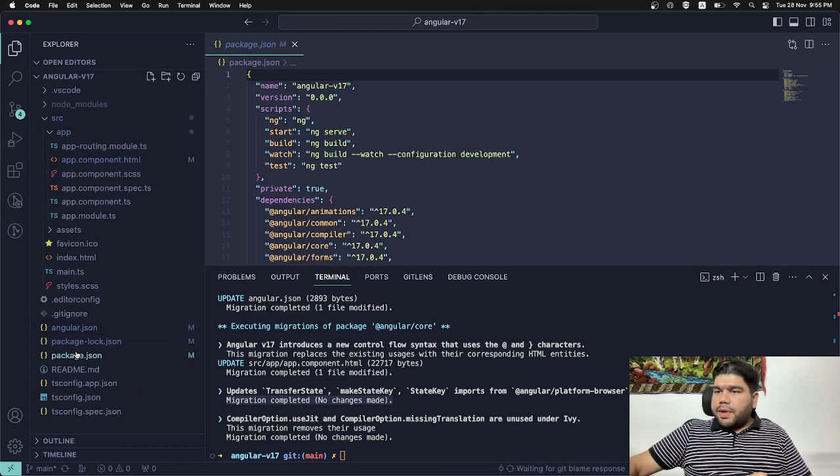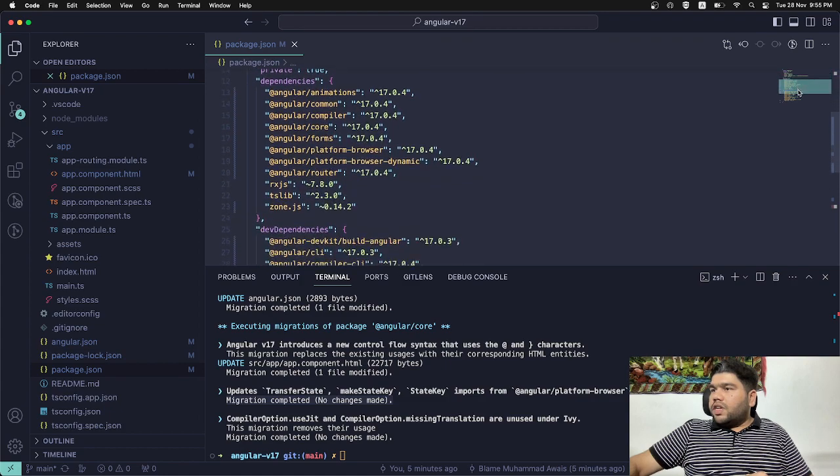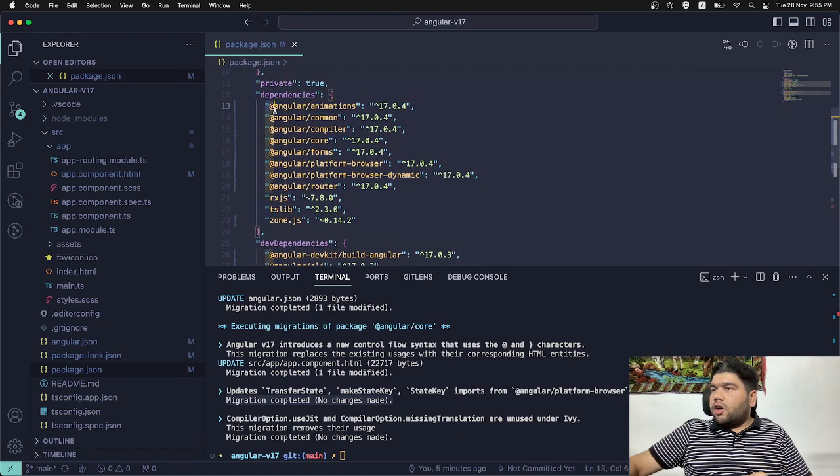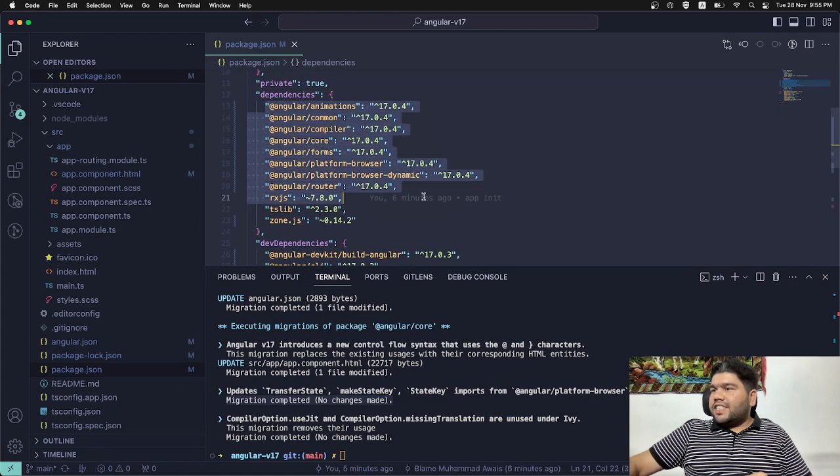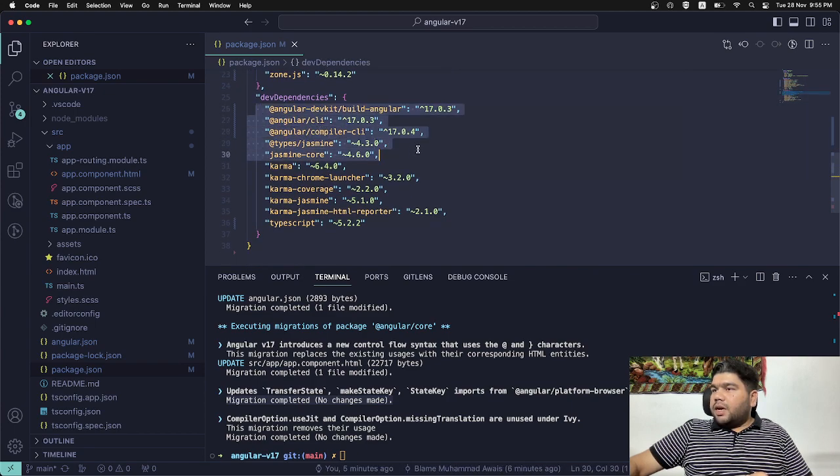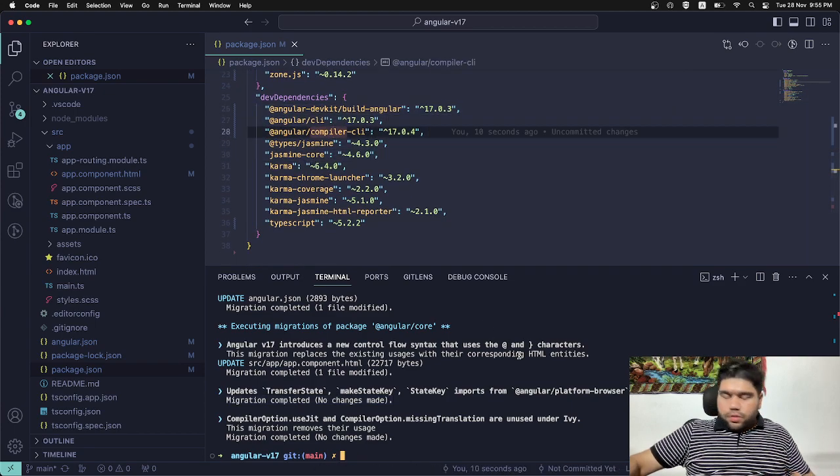Let's see in the package.json file. You can see it's been migrated to Angular v17 finally. Angular CLI has been updated. All those stuffs.